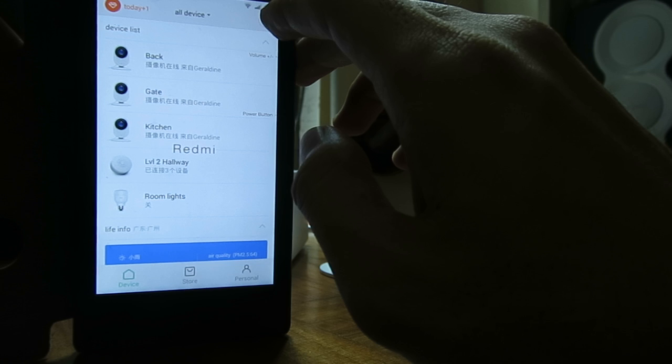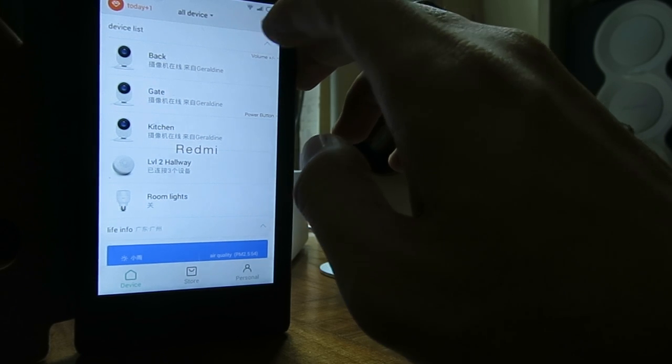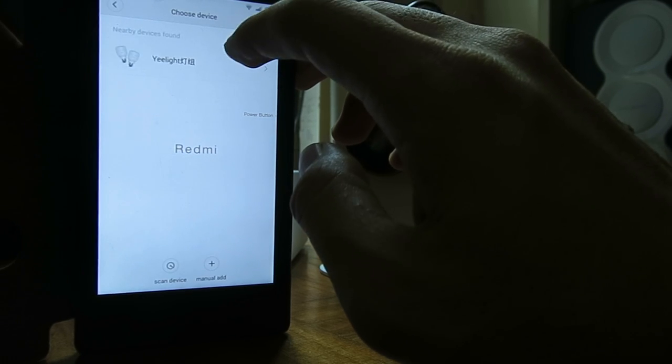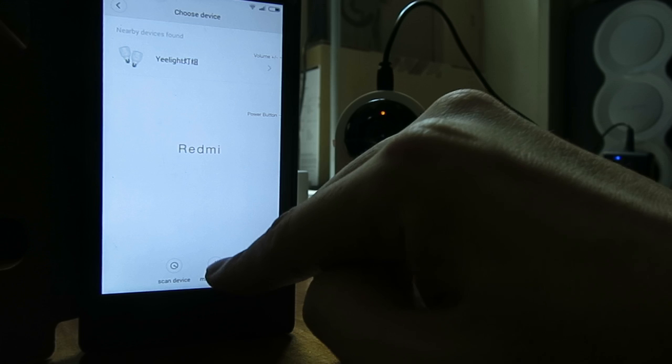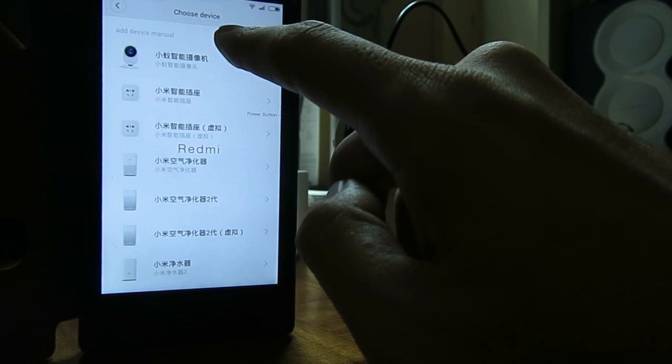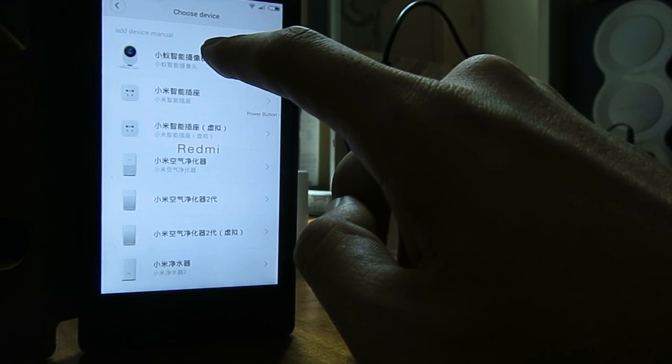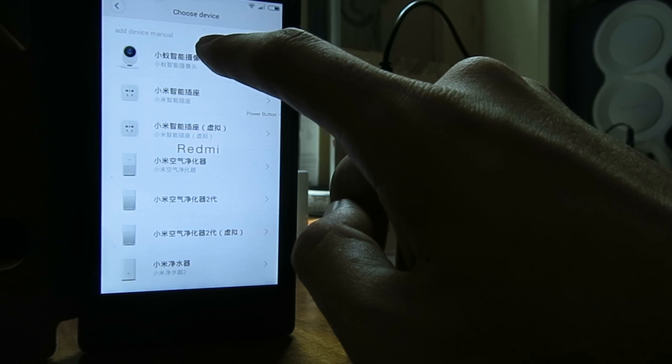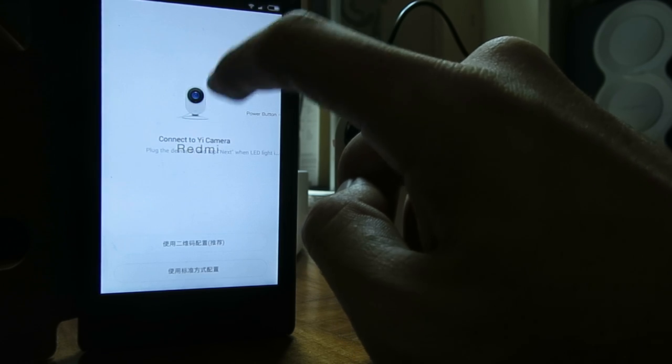From here, select manual add and then select Xiaomi camera.